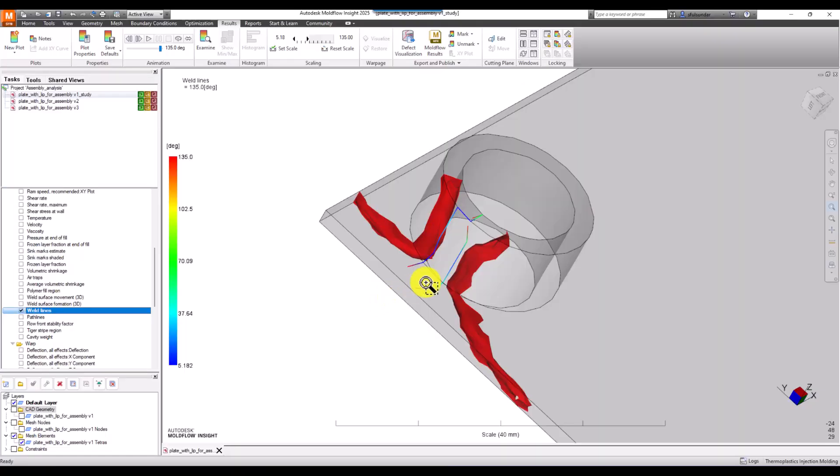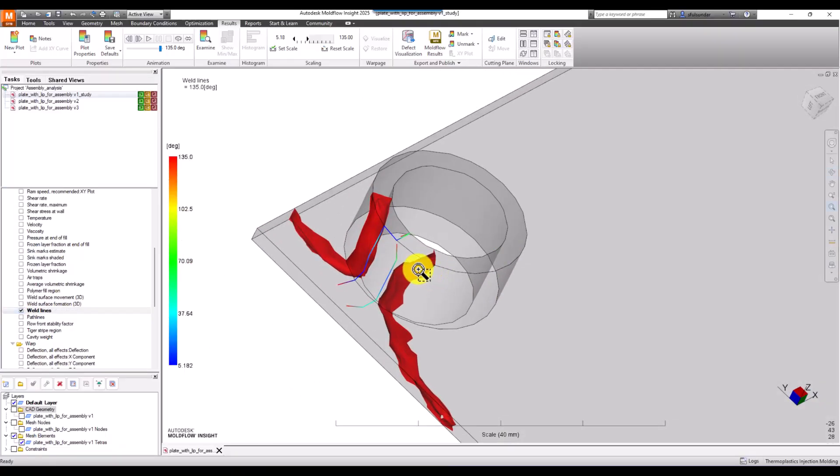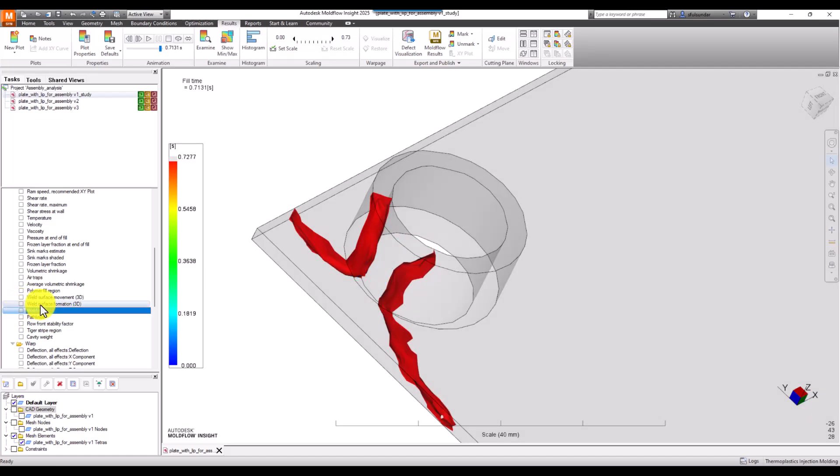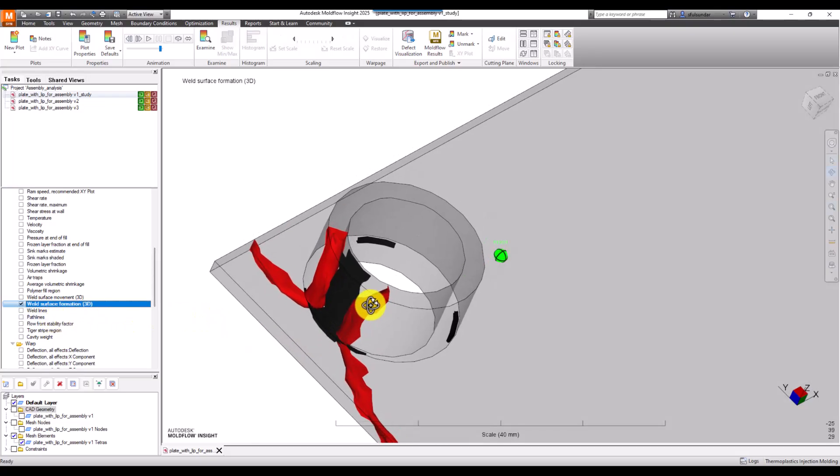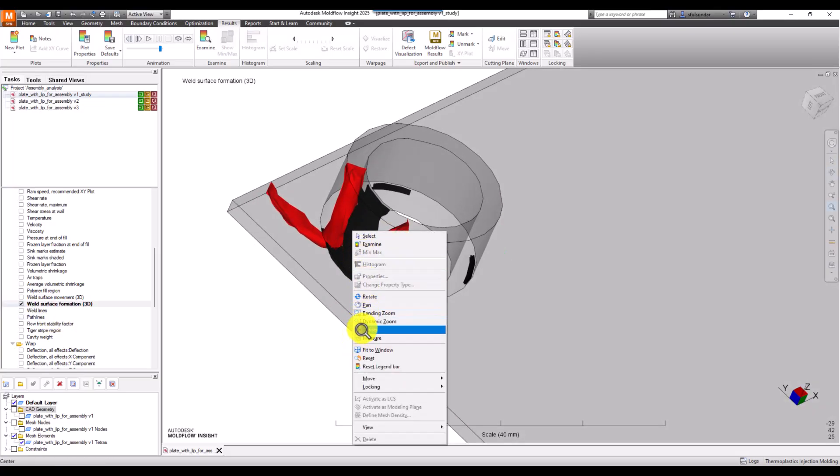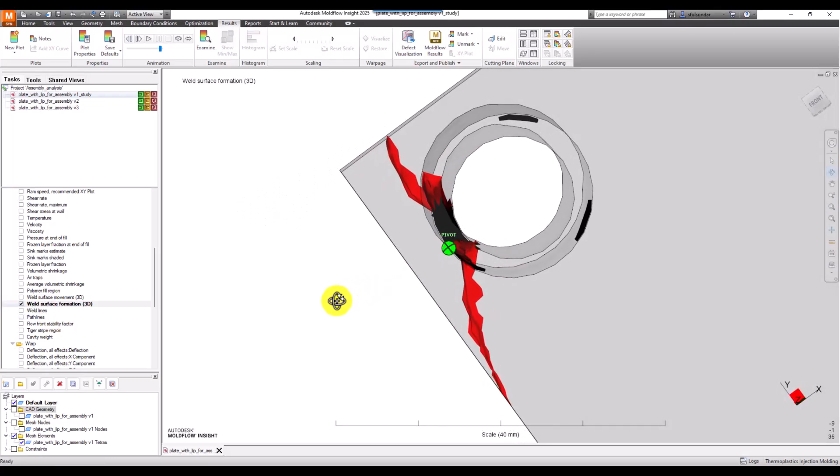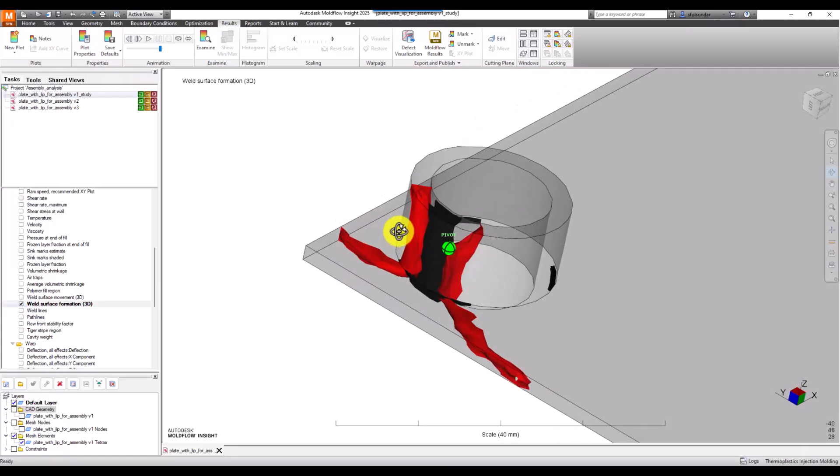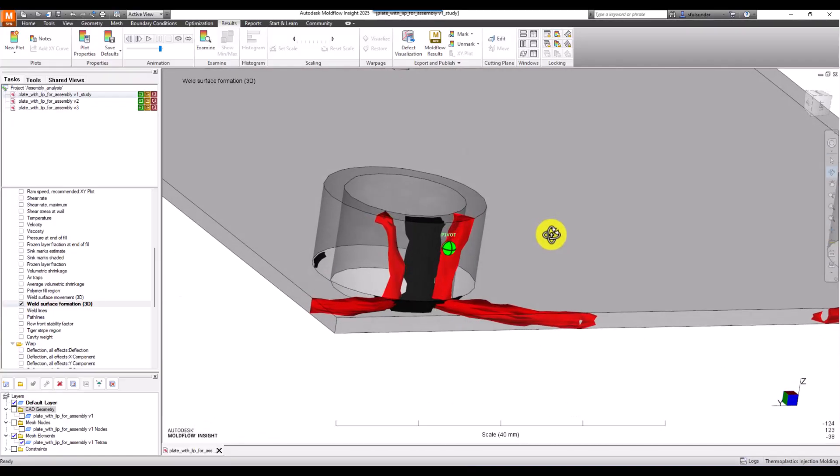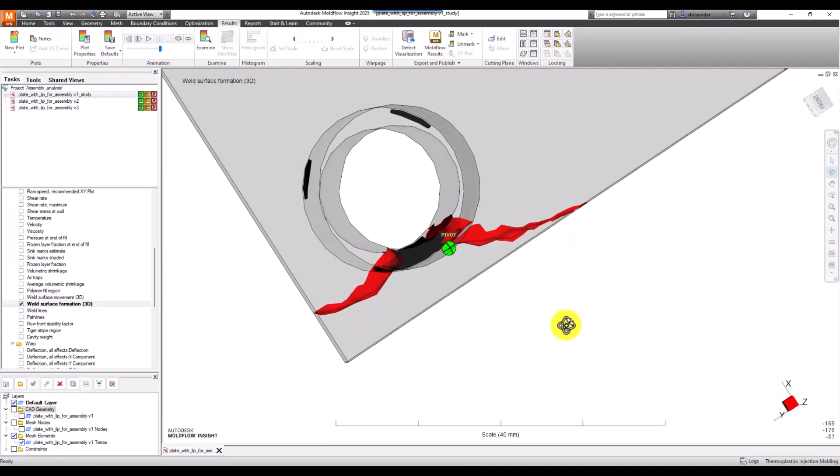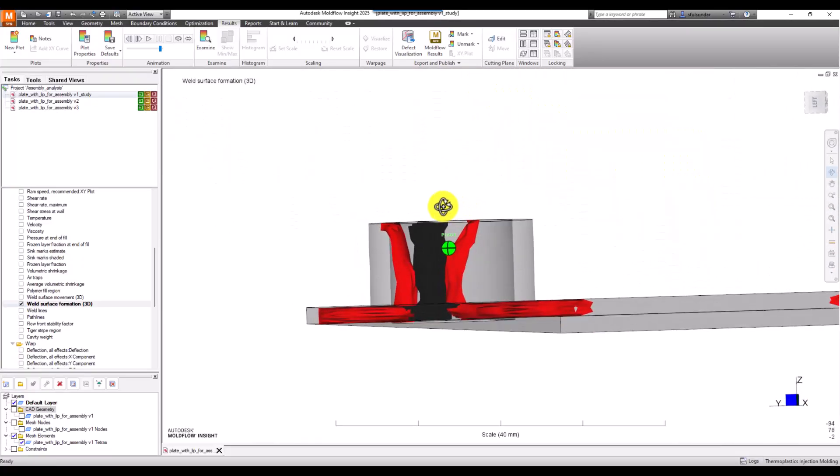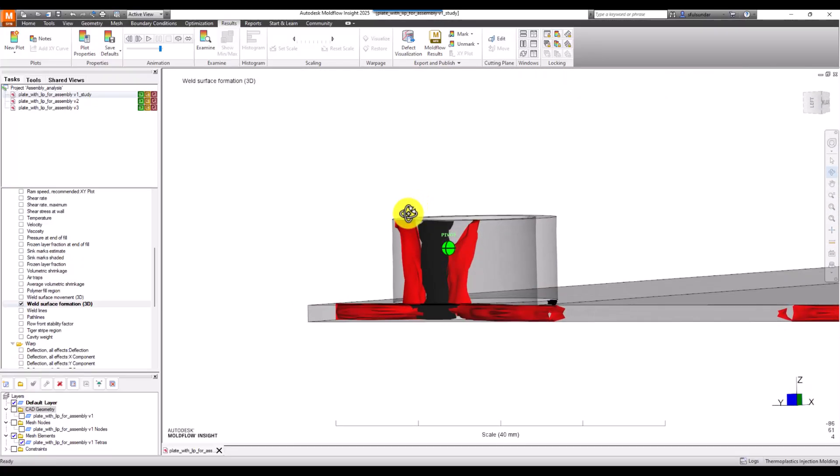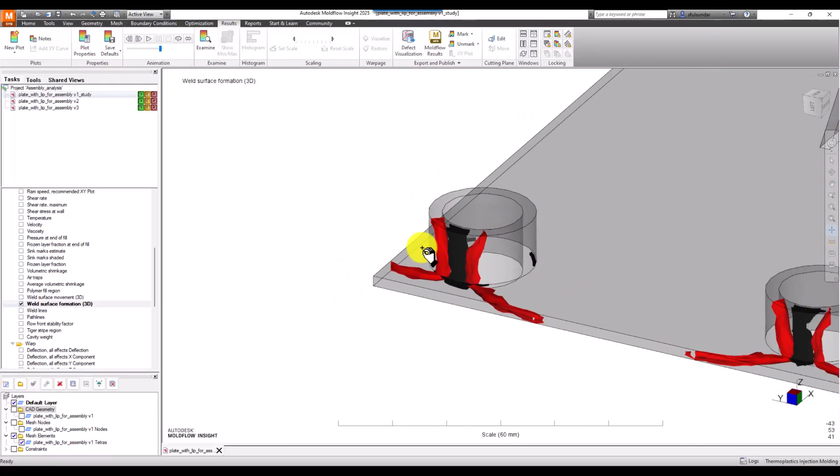I usually nowadays use 3D weld line because it's much better to understand. This is the 3D weld line, and I've changed its default color from green to single color black. That gives me understanding within the surface how the weld line is getting formed, within the thickness rather than just looking at the surface.